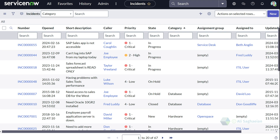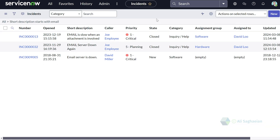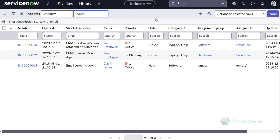For example, if I search for the keyword 'email', I'm presented with a list of records that start with the keyword email. Since there is no exact match for the short description 'email', I get no other results for that criteria.